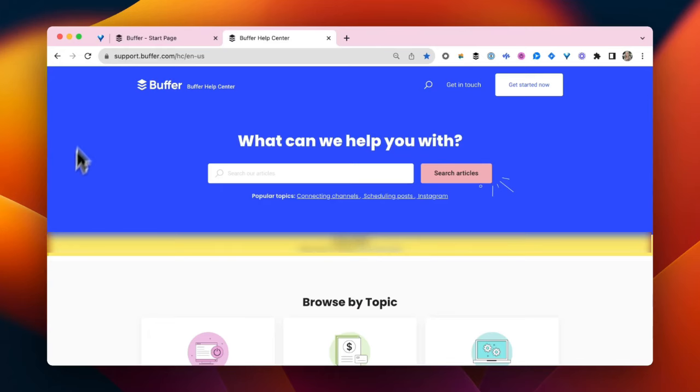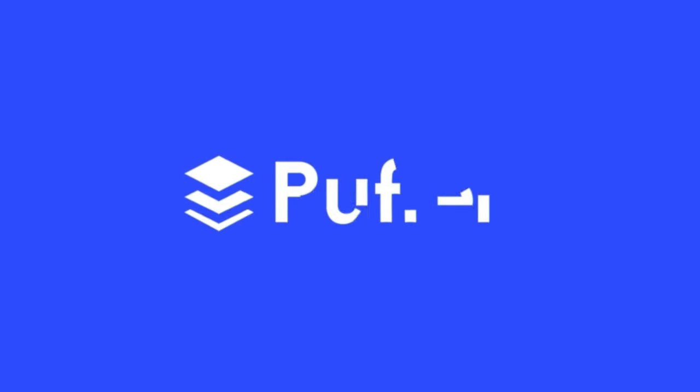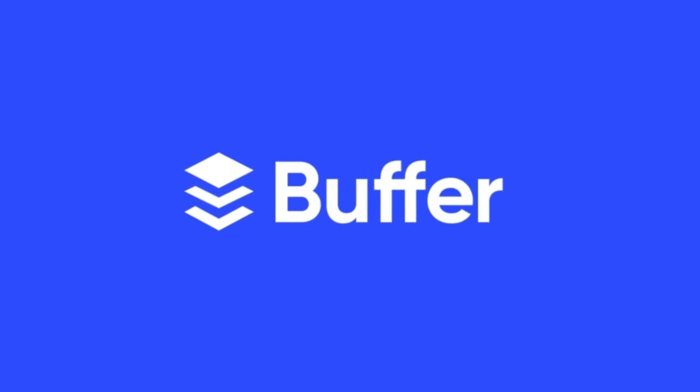If at any time you hit a snag, search our help center or reach out to our customer advocates. Happy Buffering!